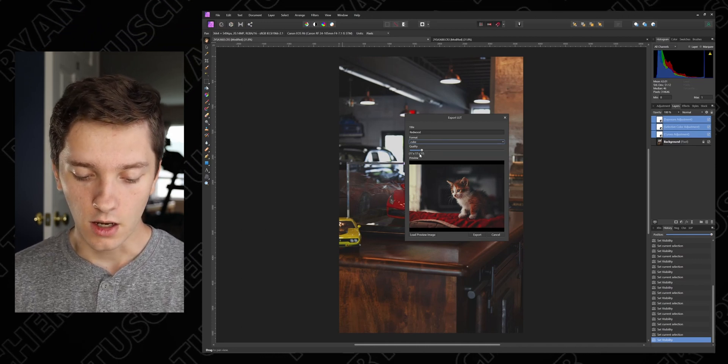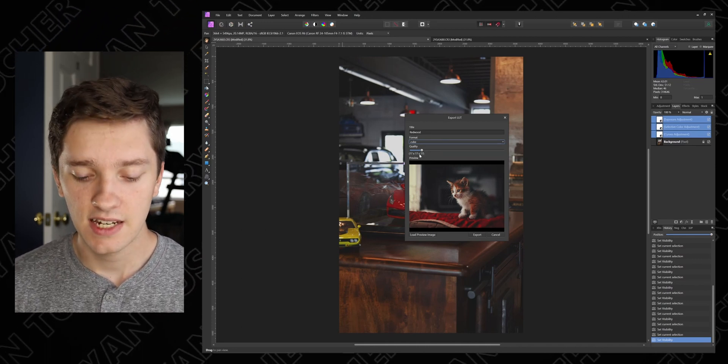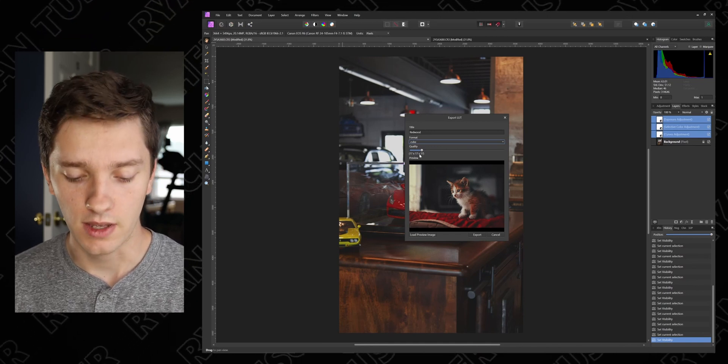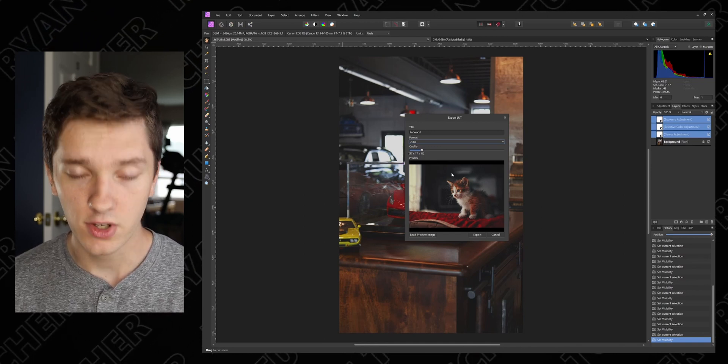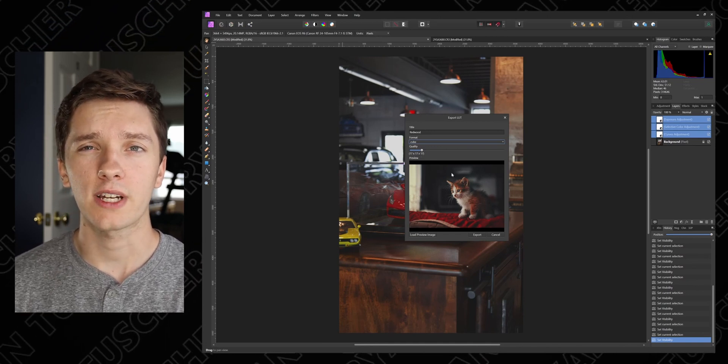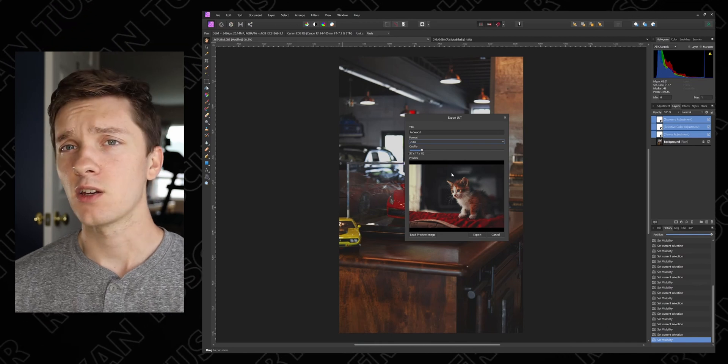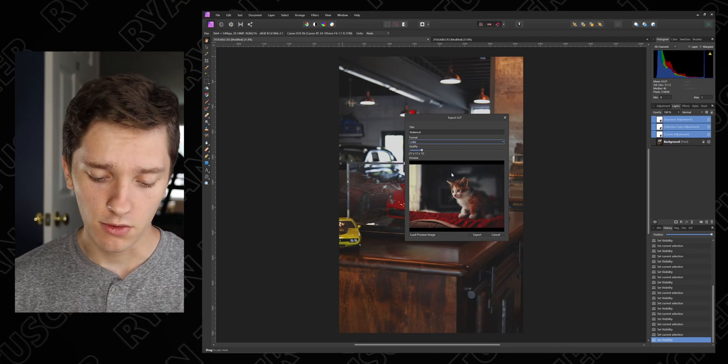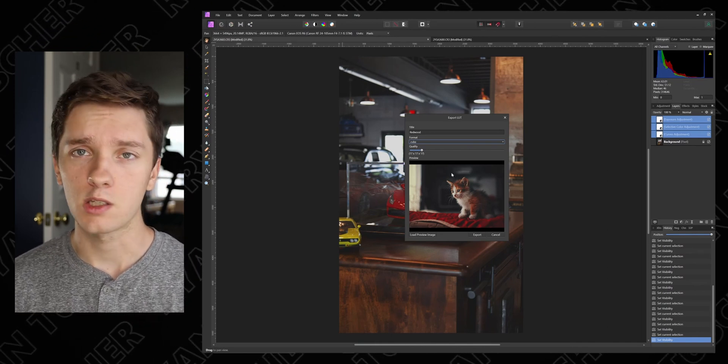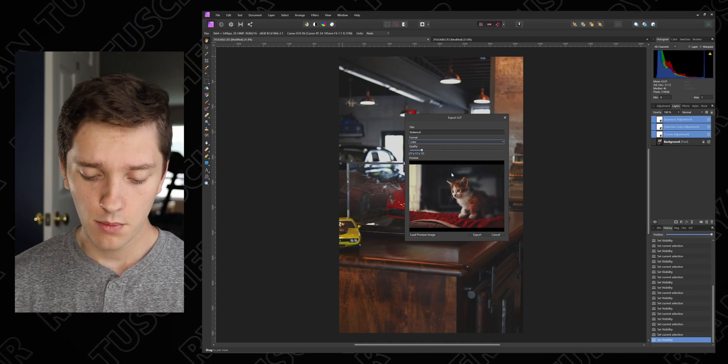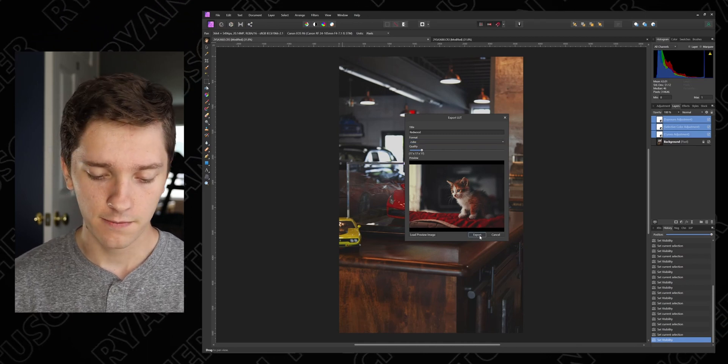Quality I just leave it at 17 again. I haven't had any problems with it. I have changed it up to like 34 or like higher one time and I didn't quite notice a difference, but maybe there is if you get into like super high-end professional stuff. But you know, we're just working with some stuff.